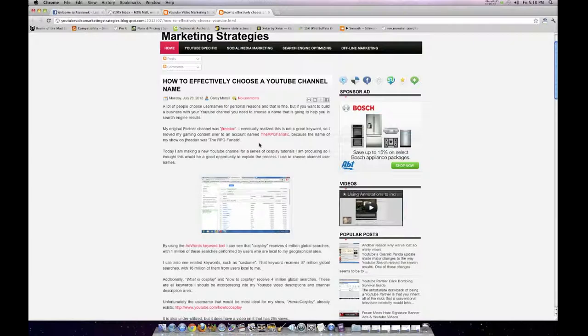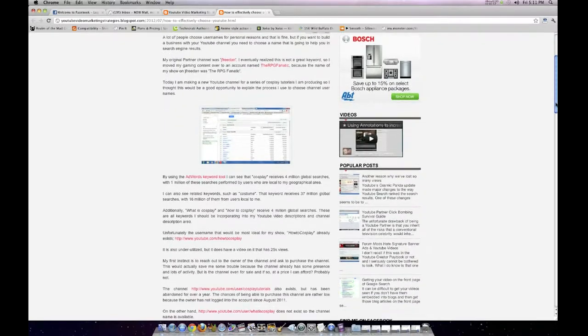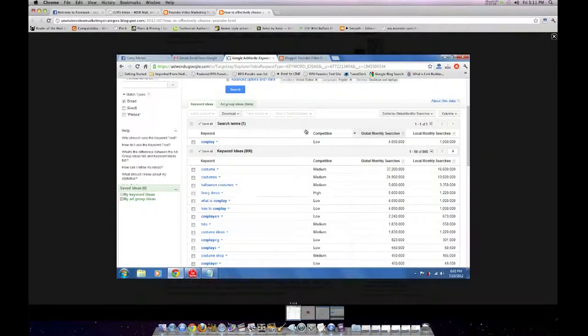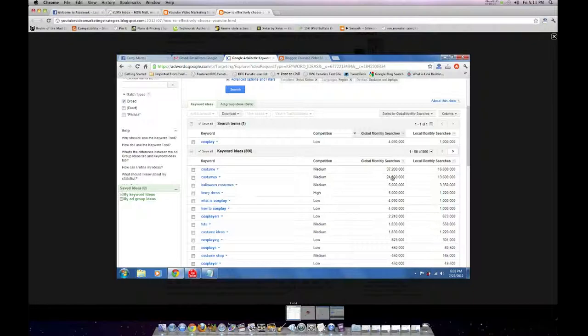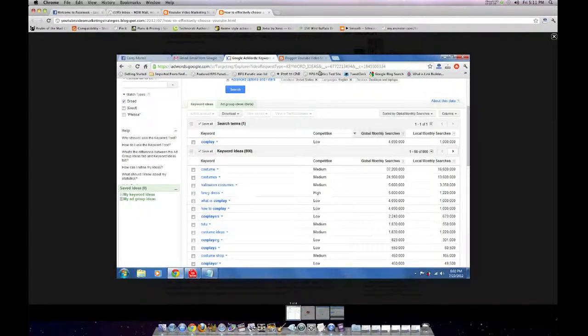So for example, I made a new channel called the RPG Fanatic for my RPG videos, video game journalism stuff. And I have an article here that talks about how you can find out the keyword data to see the types of global searches people do, to find out what type of keywords you should use in your channel names, in your descriptions, and stuff of that nature.